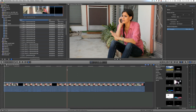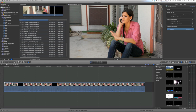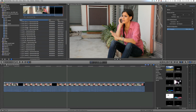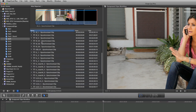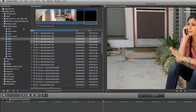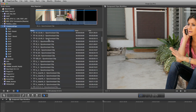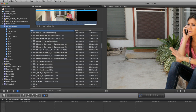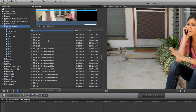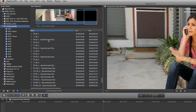A new compound clip has been made and placed into my compound clips event. However, you'll also notice it hasn't been placed into the keyword collection I originated it from. So I'll need to find the clip by going into the event itself and sorting through all of the clips to find this compound clip in the event browser.